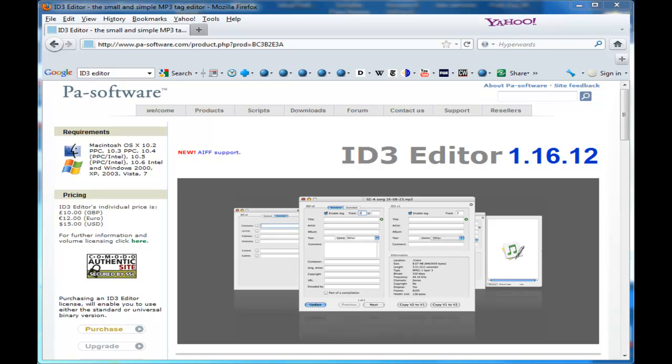I think it's about a 15-day free trial. After that, if you want to purchase it, you can pay $15. To me, it's well worth it because it makes things so much easier when you're tagging your MP3 files. I'm going to show you how to do that right now.